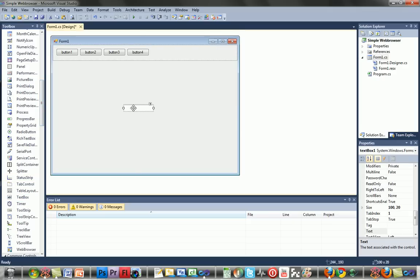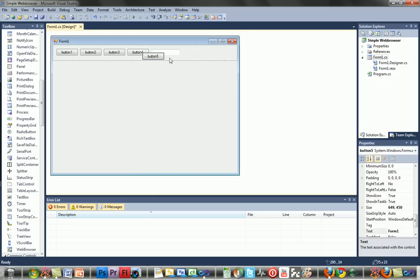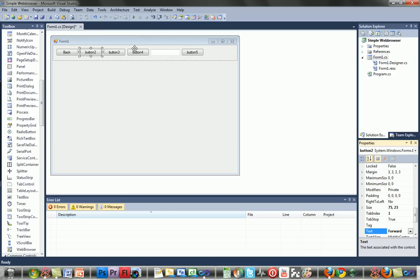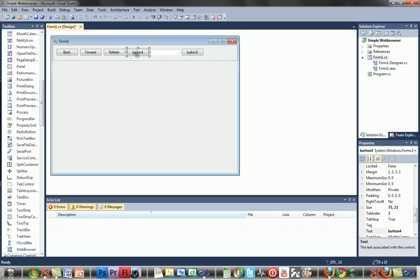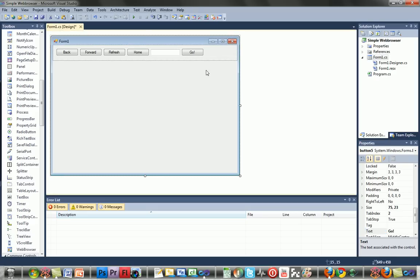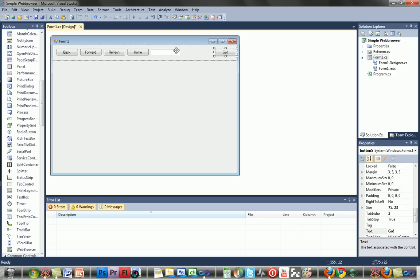Add another button. Button one — make its text 'Back'. Button two — 'Forward'. Button three — 'Refresh'. Button four — 'Home'. Button five — 'Go'. Then add a web browser, and optionally you can dock it — mine automatically docked.